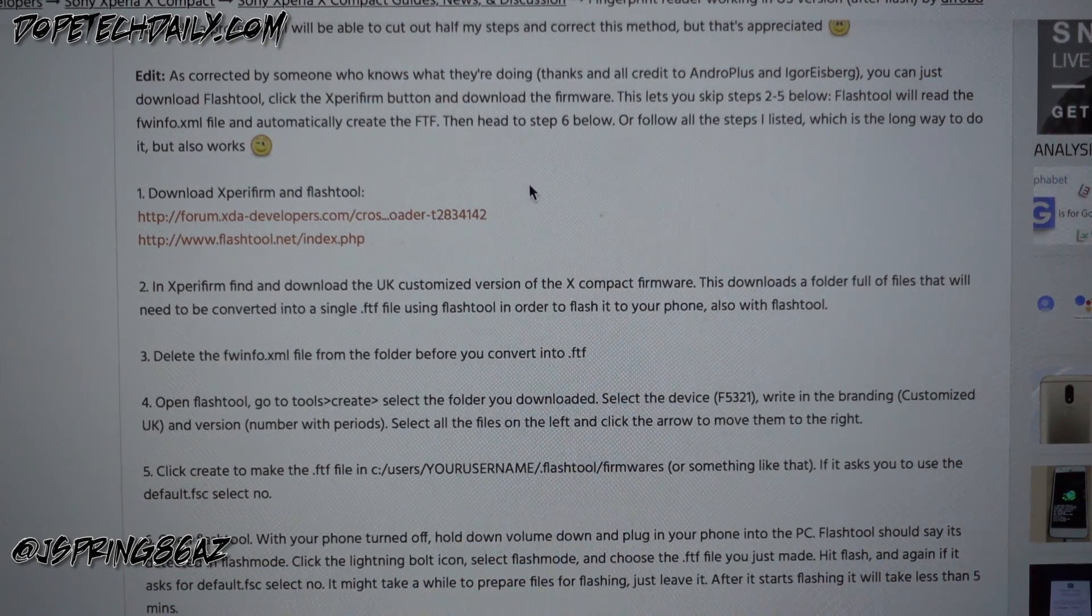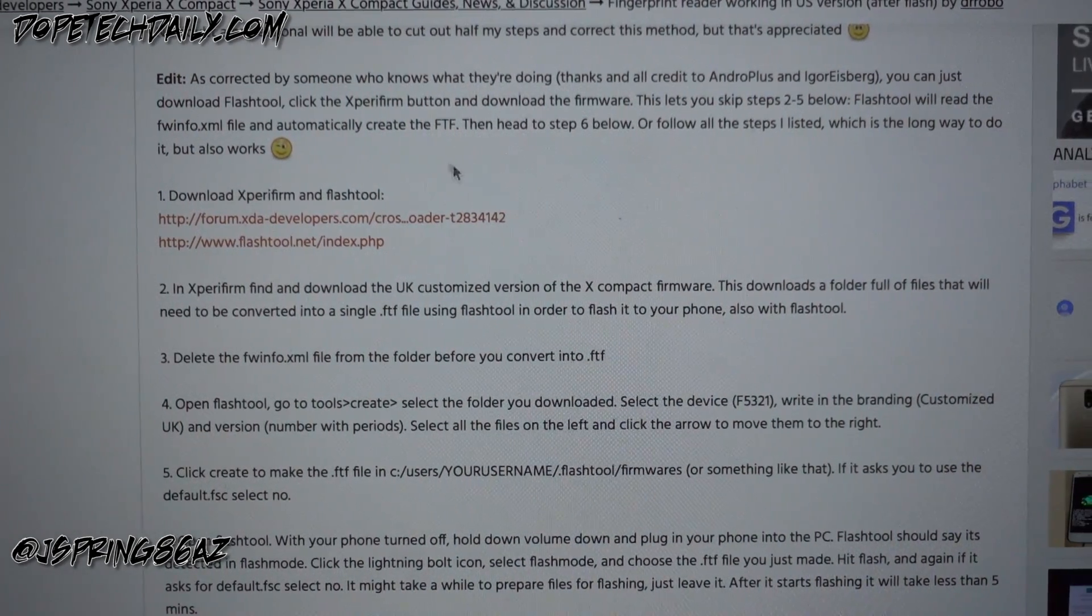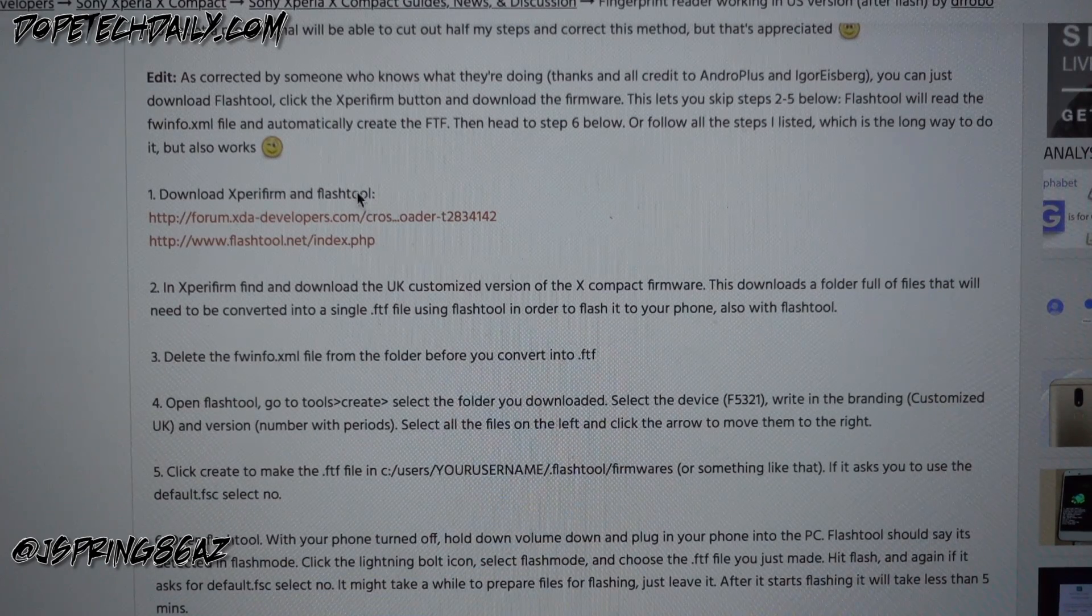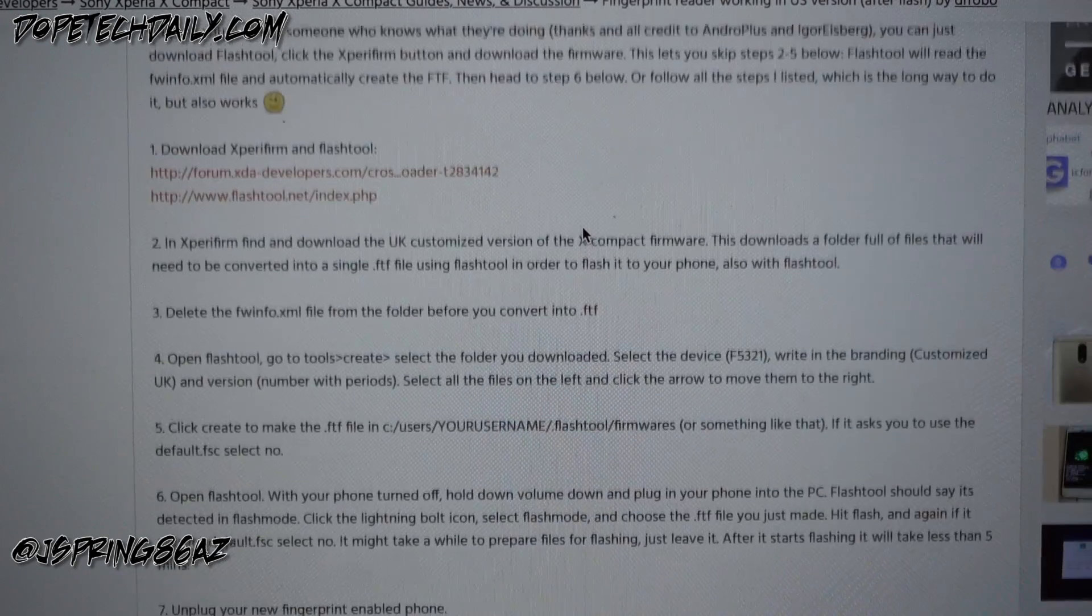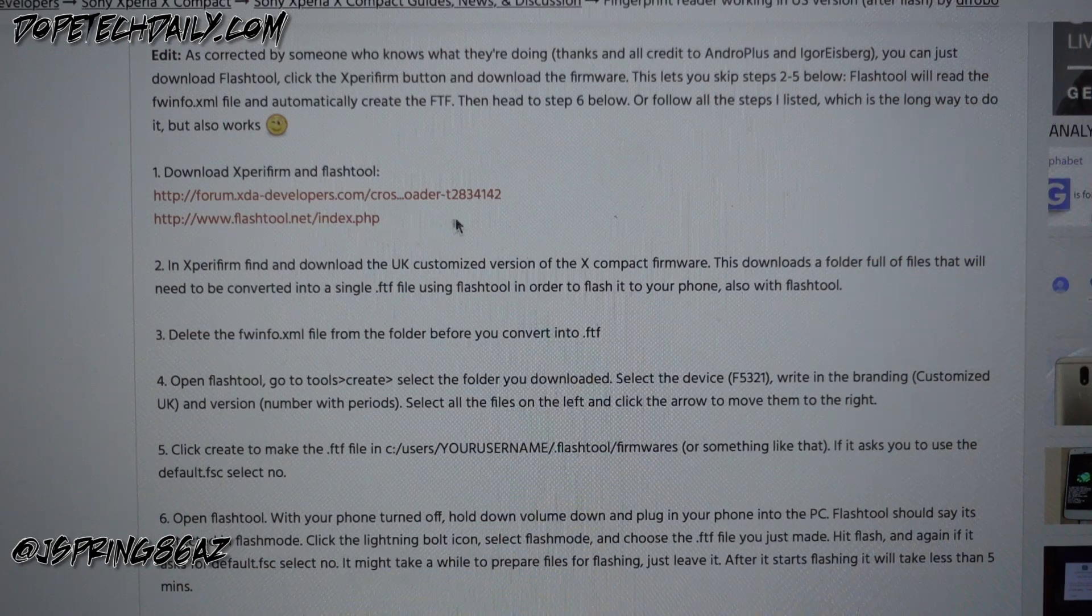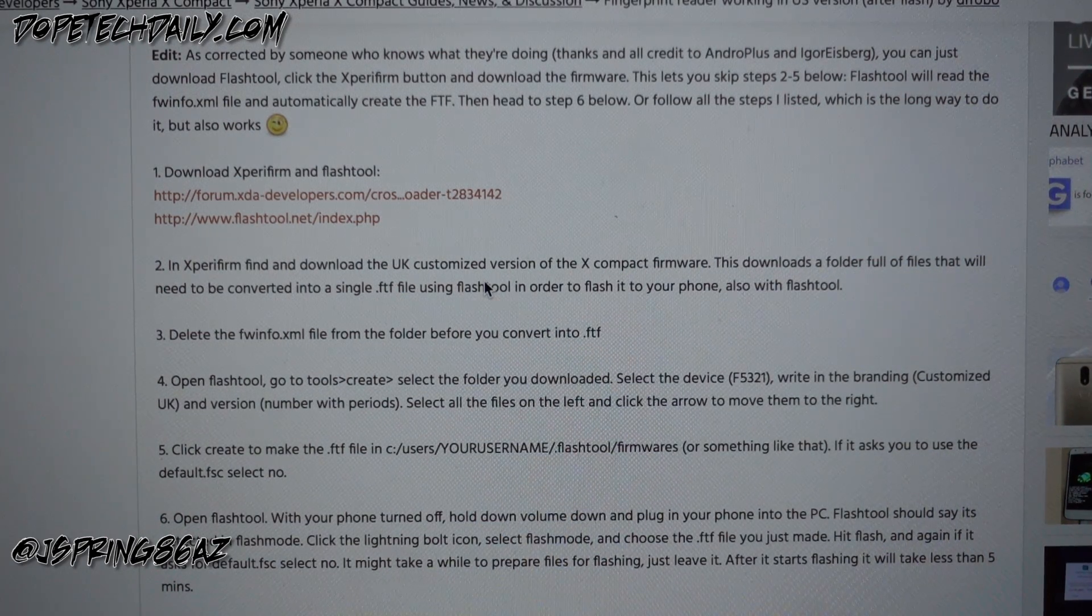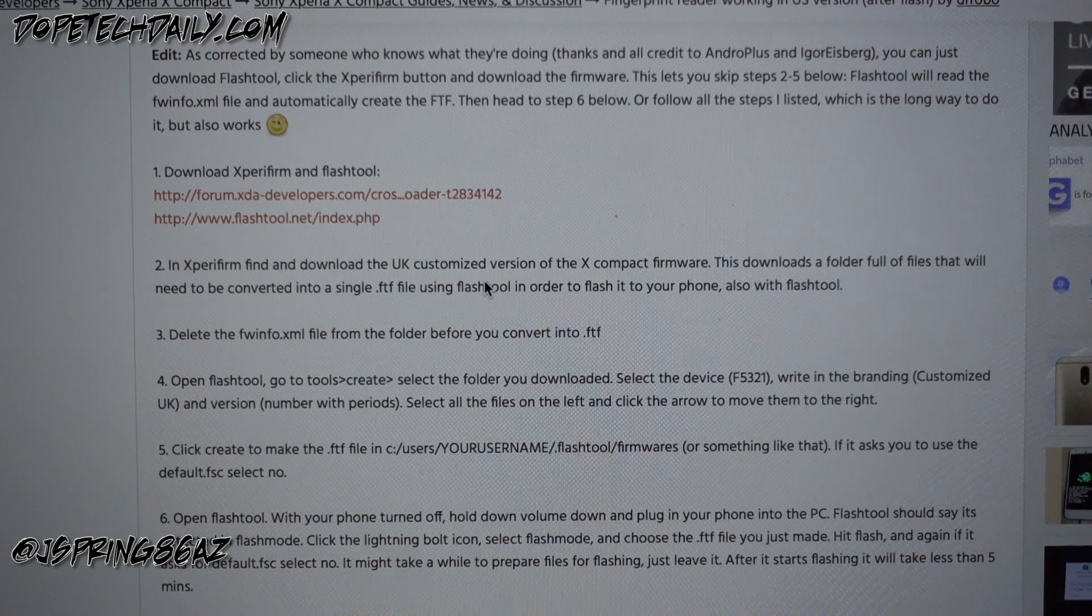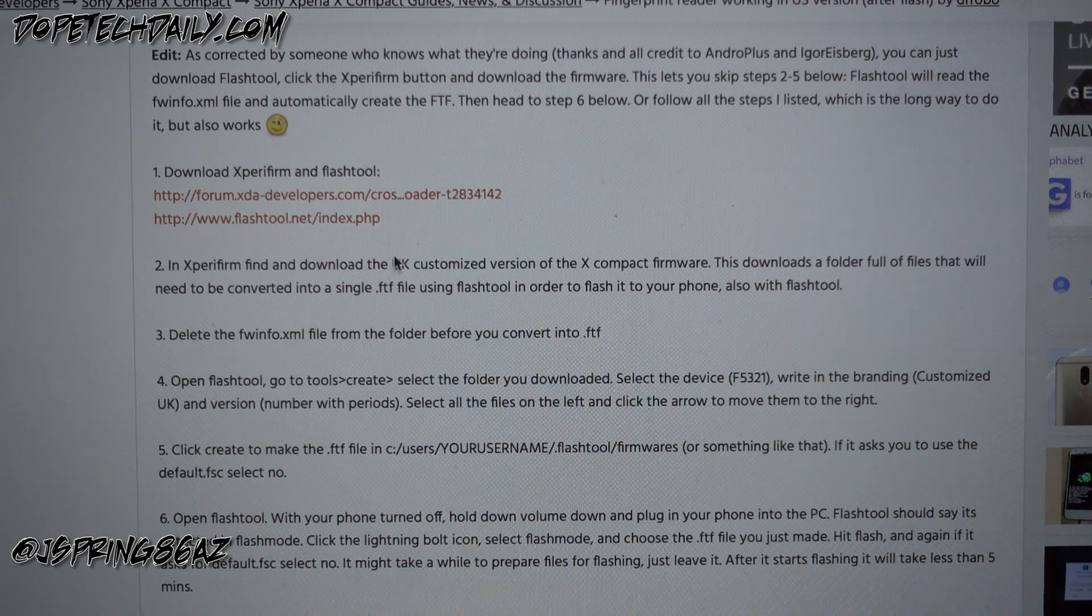What you're gonna need to do is download a few pieces of software before you get started. You need Xperia firm and flash tool. I'm gonna show you the long way to do this which is following all the steps in the method. There is a shorter method if you're on Windows. I couldn't get this to work on my Mac, so you might have similar experience if you're on a Mac.